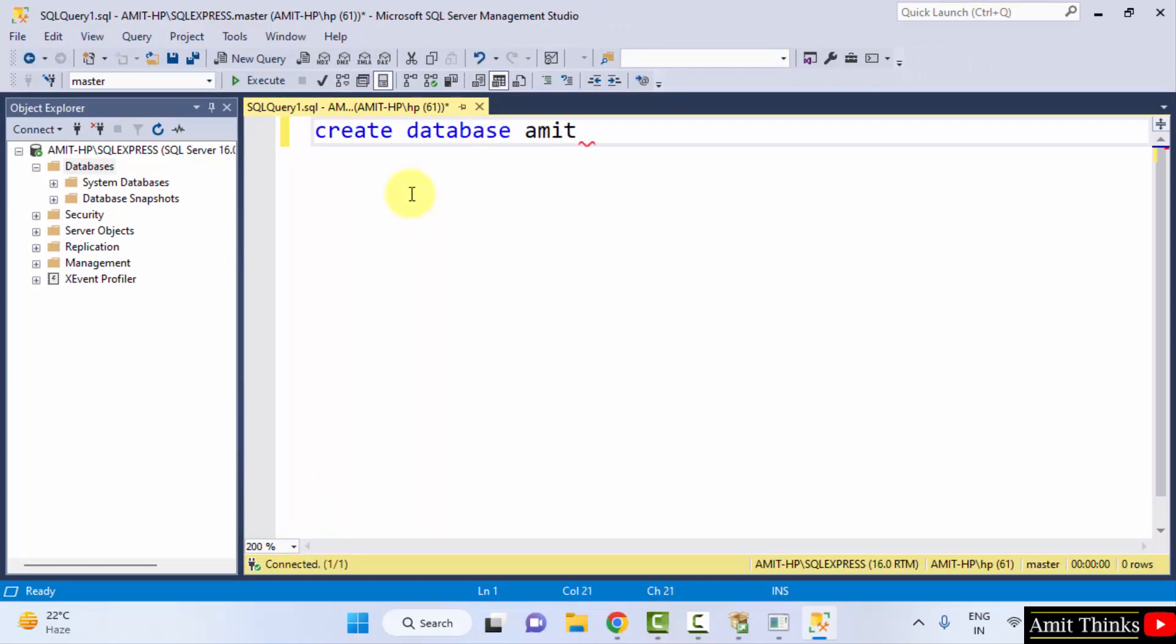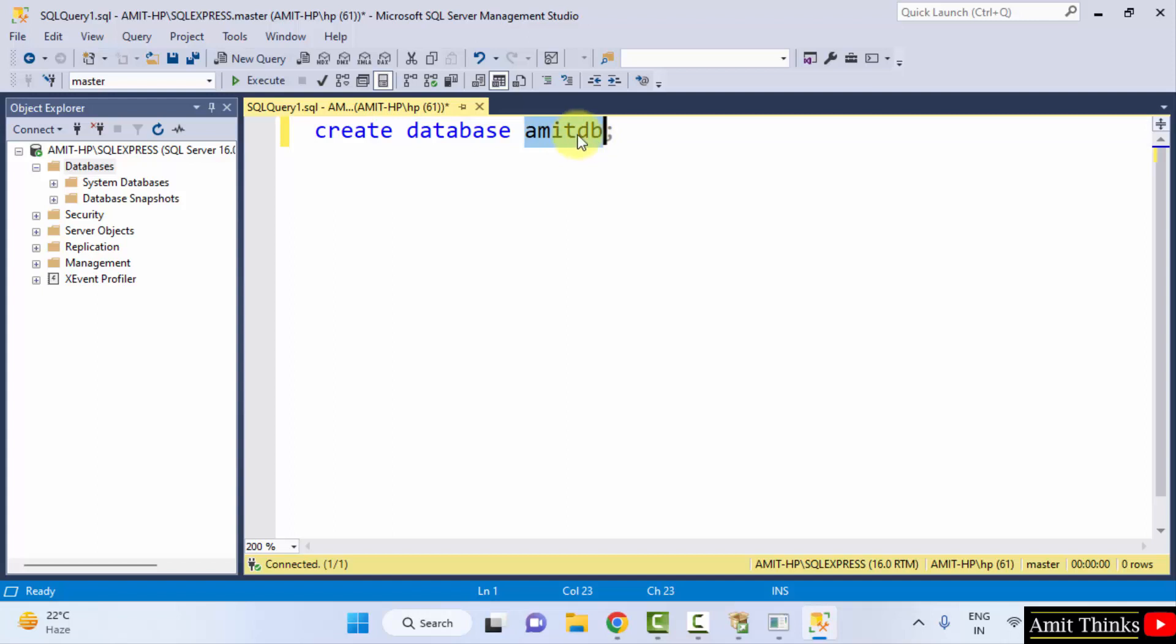And let's say the database name is AmitDB. So I added the same. This is the command: create database, and I added the database name. You can add any name. I will just select it and click on execute.